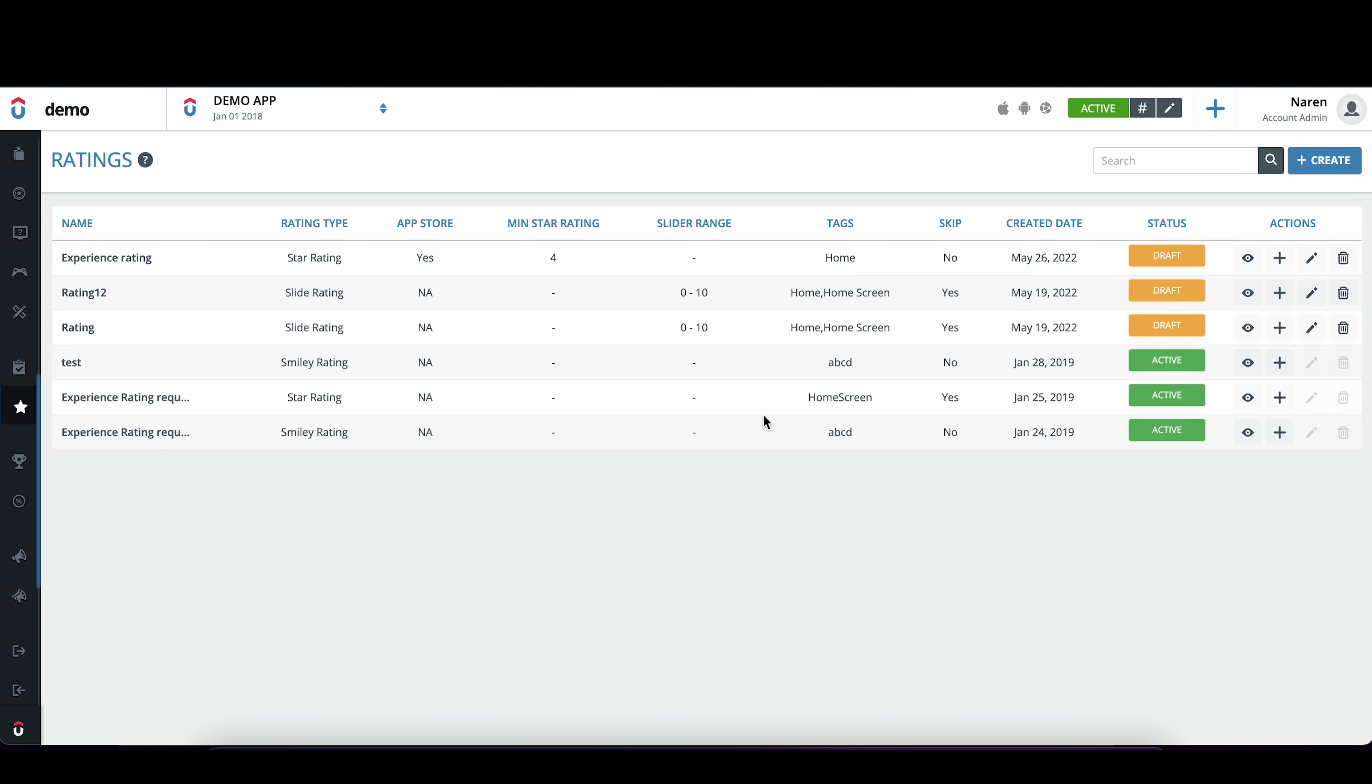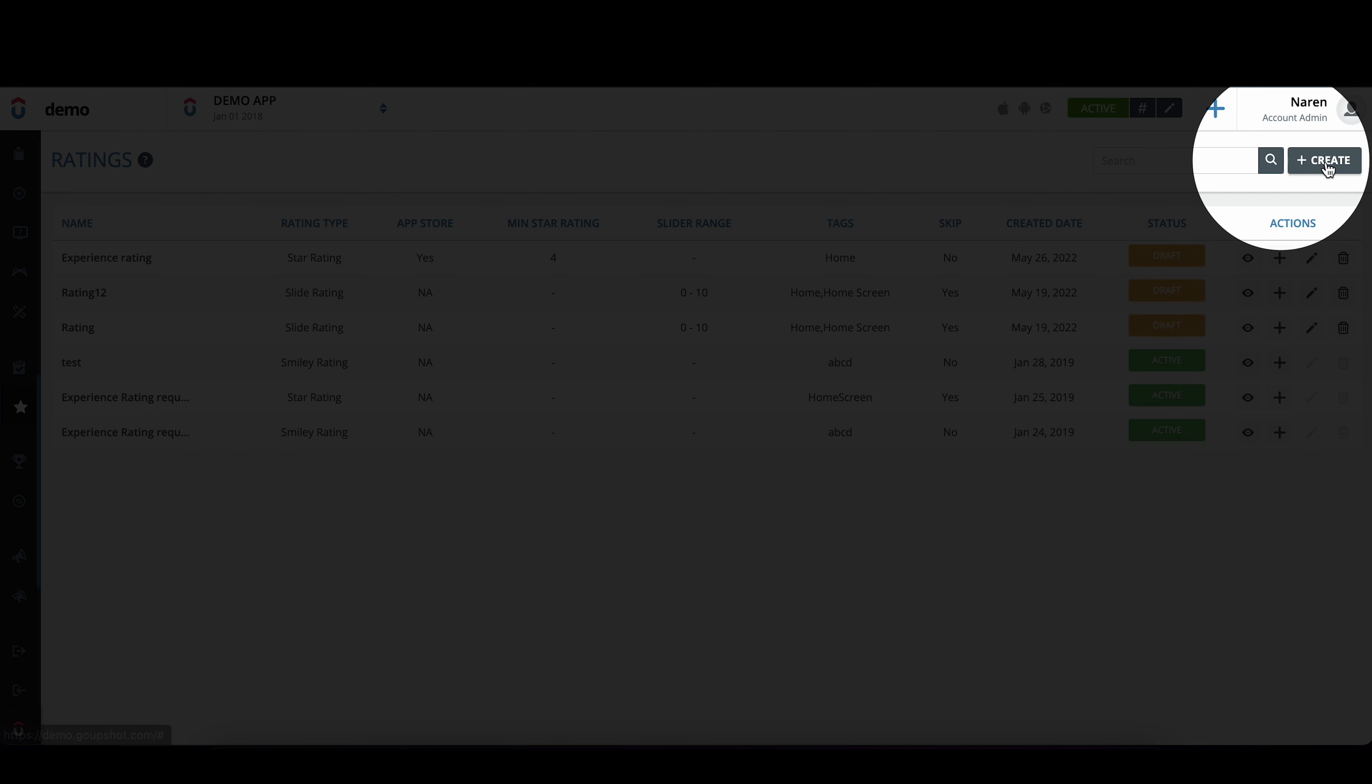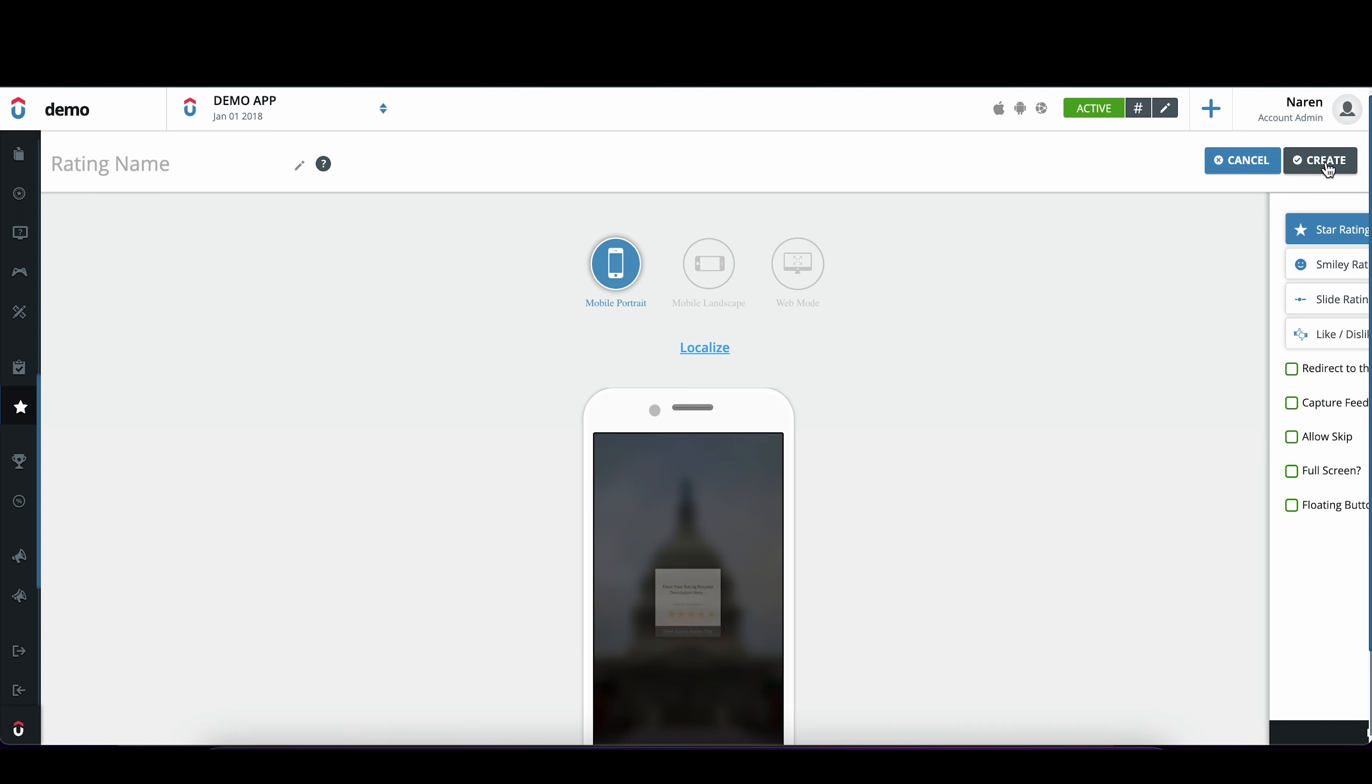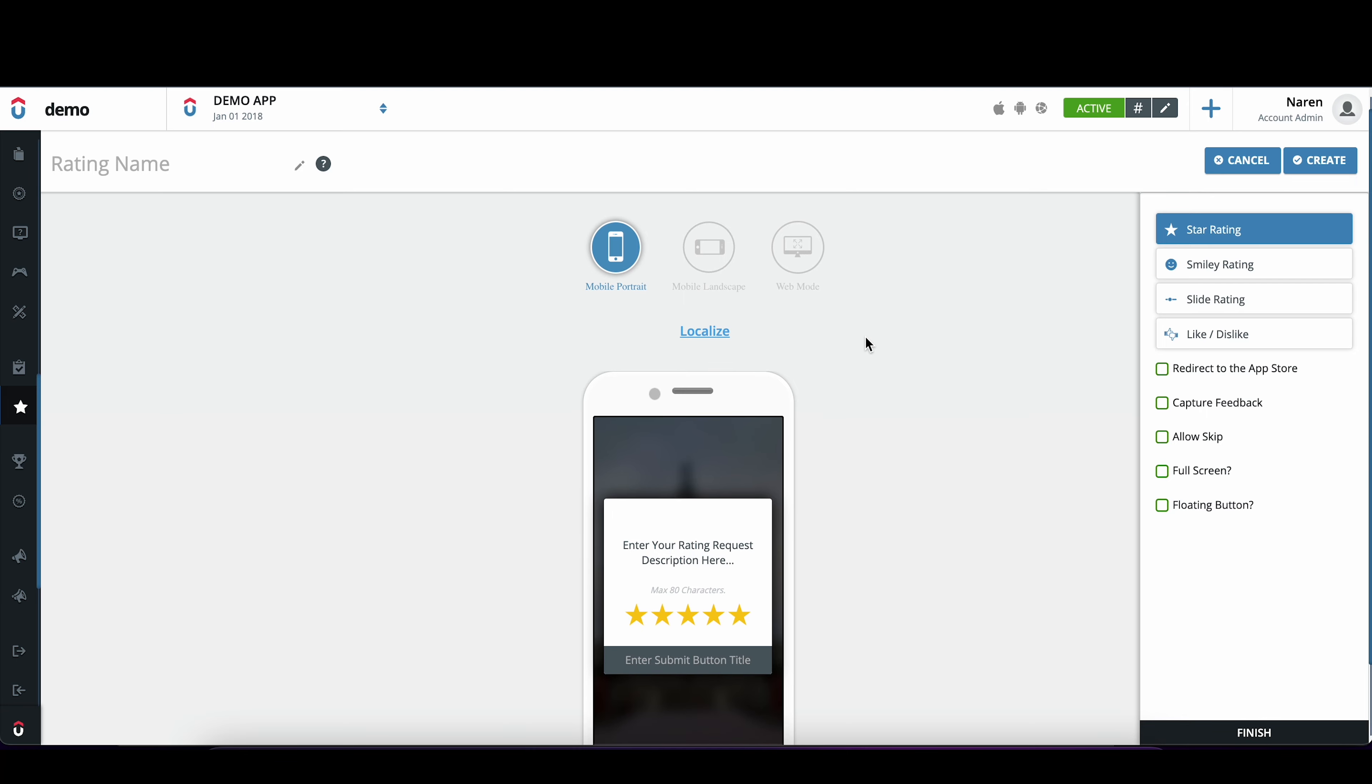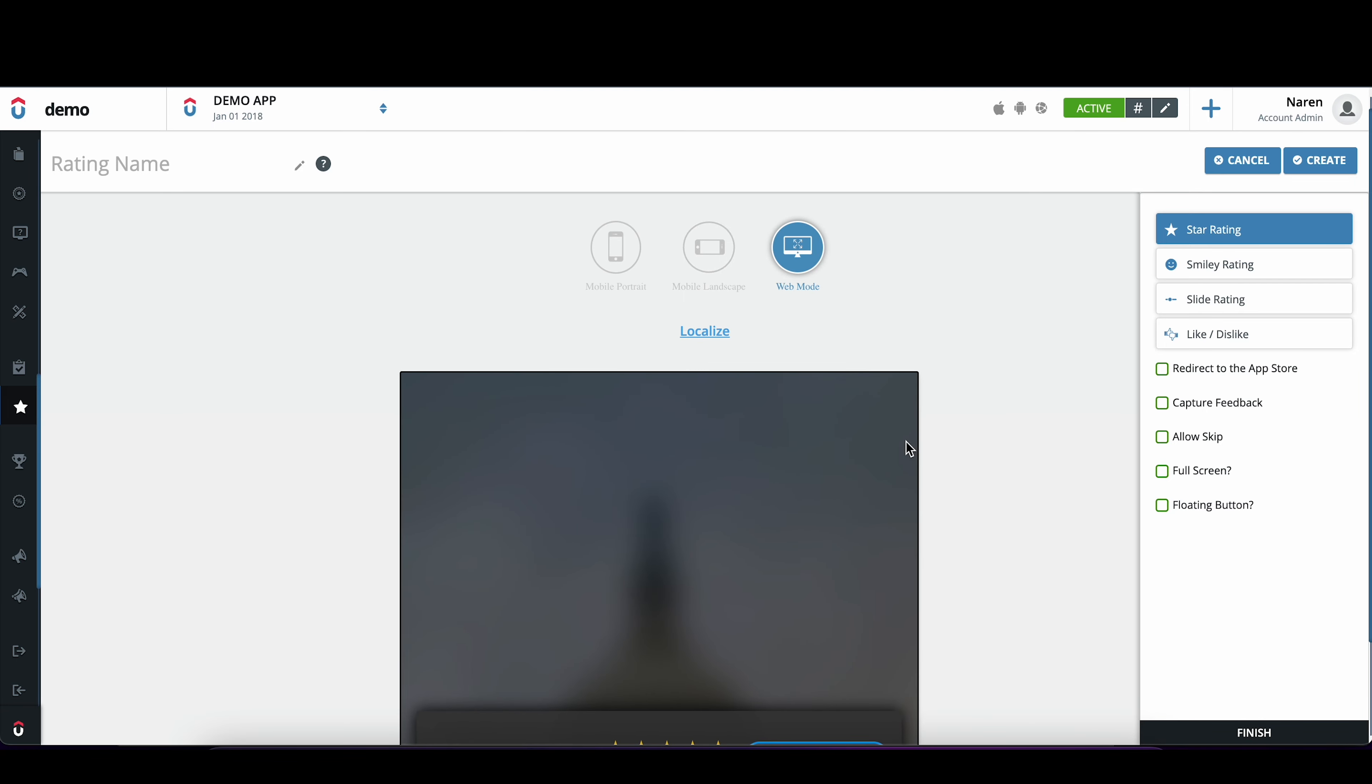Click on ratings, click on create. And here it will support both mobile and also the web.